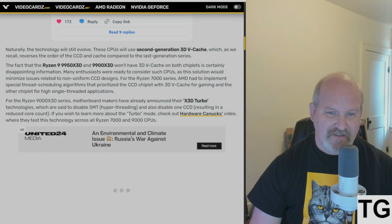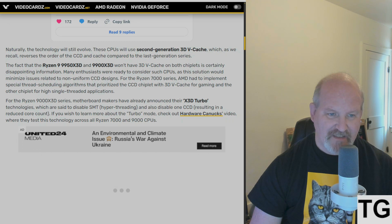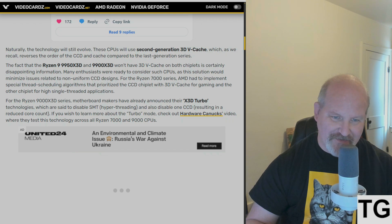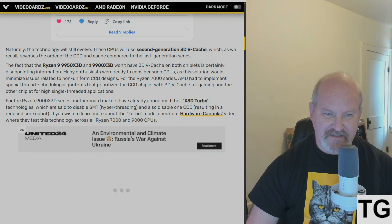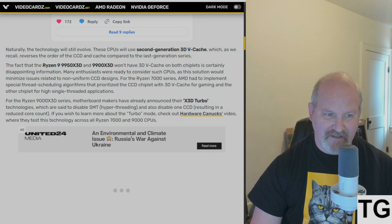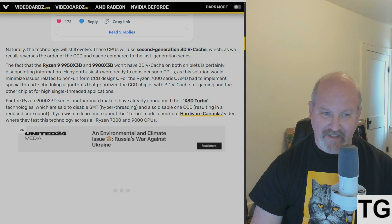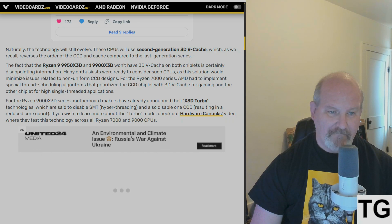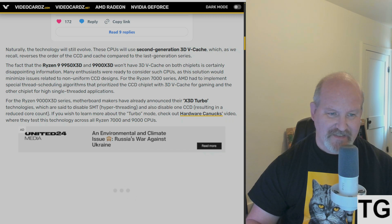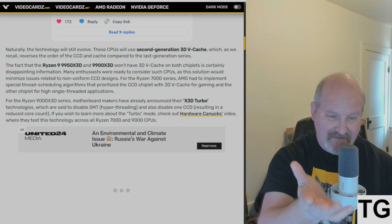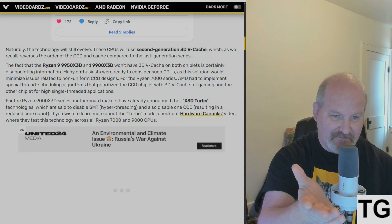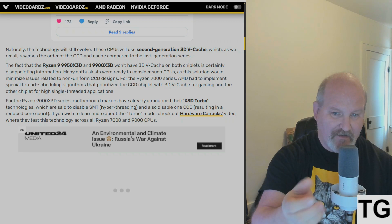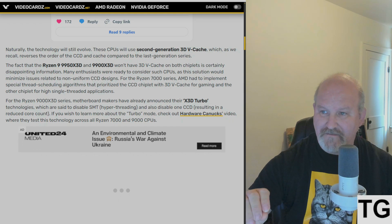For the Ryzen 7000 series, AMD had to implement special thread scheduling algorithms that prioritized the CCD chiplet with 3D V-cache for gaming, and the other chiplet for high single-threaded apps. But the Ryzen 9000X3D motherboard makers have already announced their X3D Turbo technology, which basically disables SMT hyper-threading and also disables the CCD without the cache on it, resulting in a reduced core count.